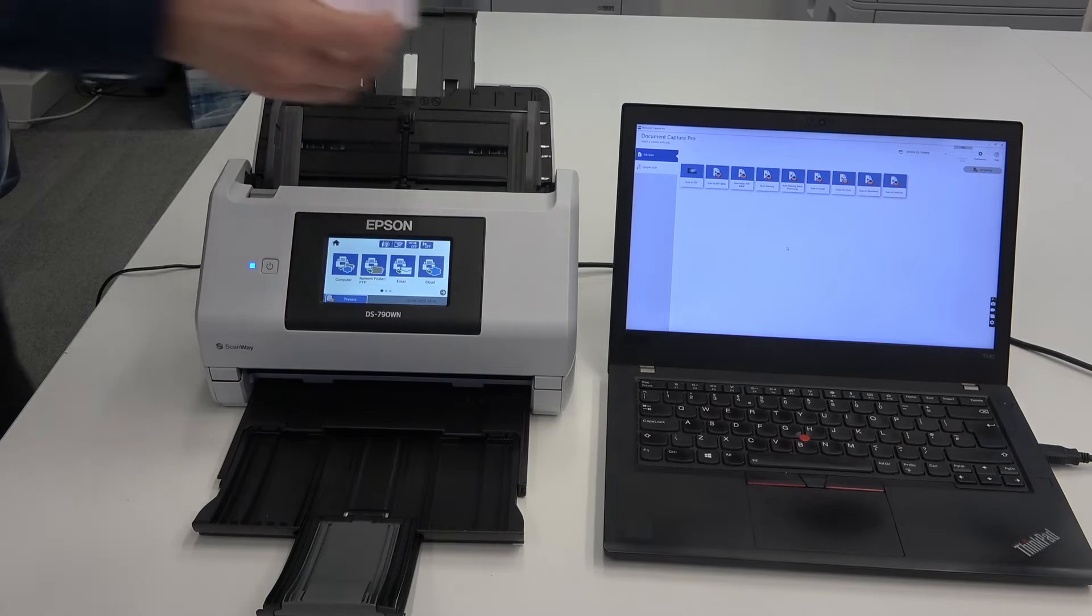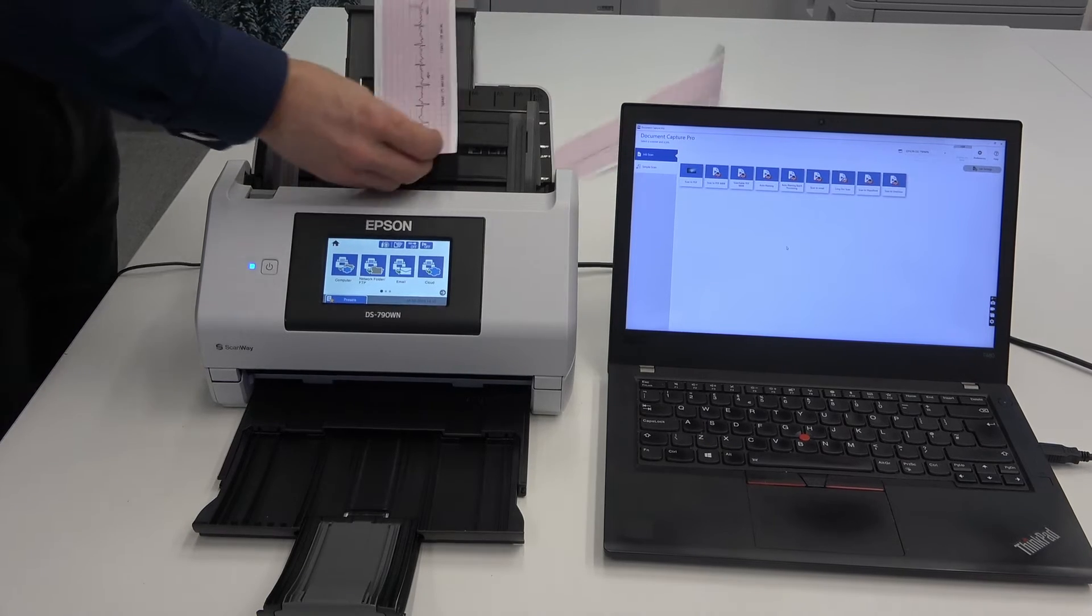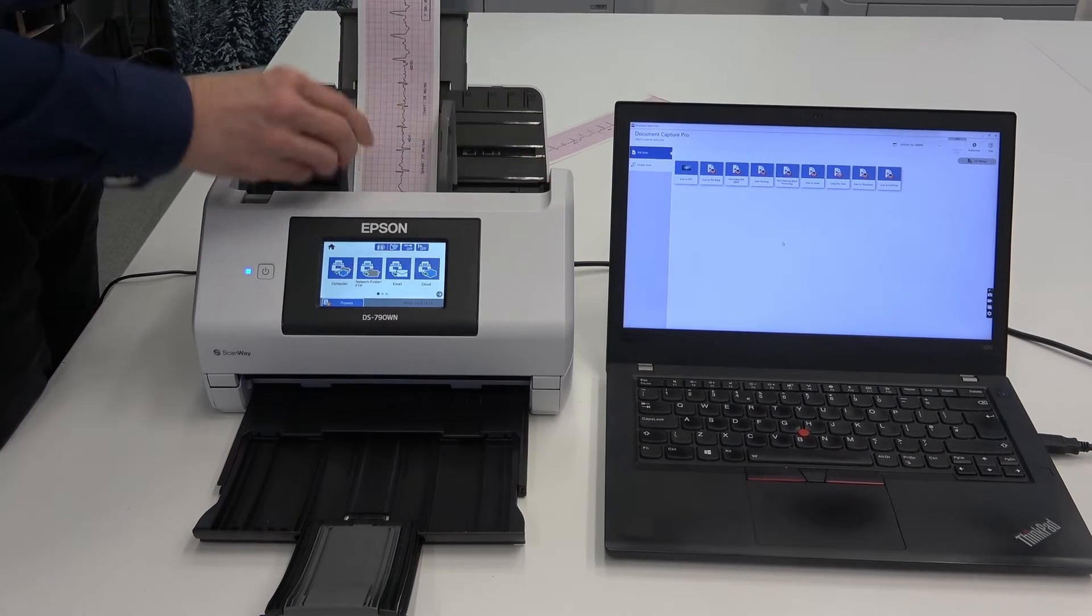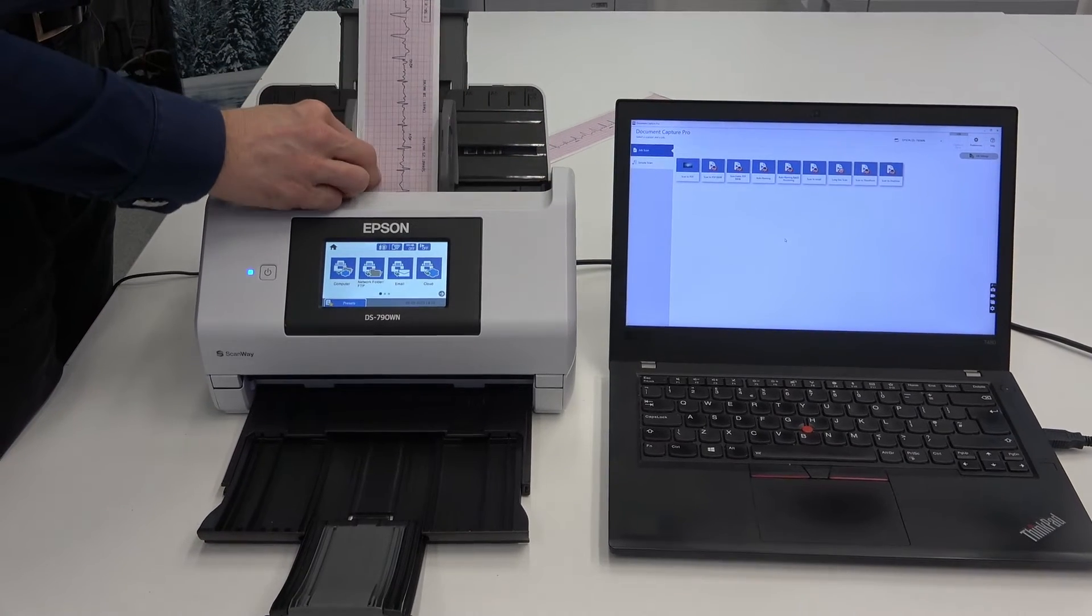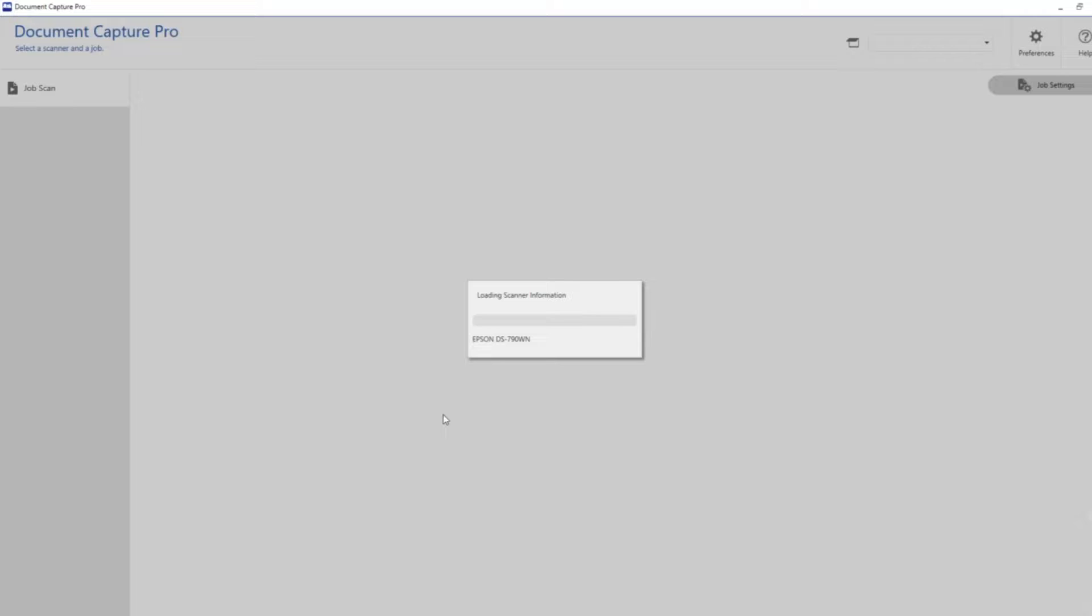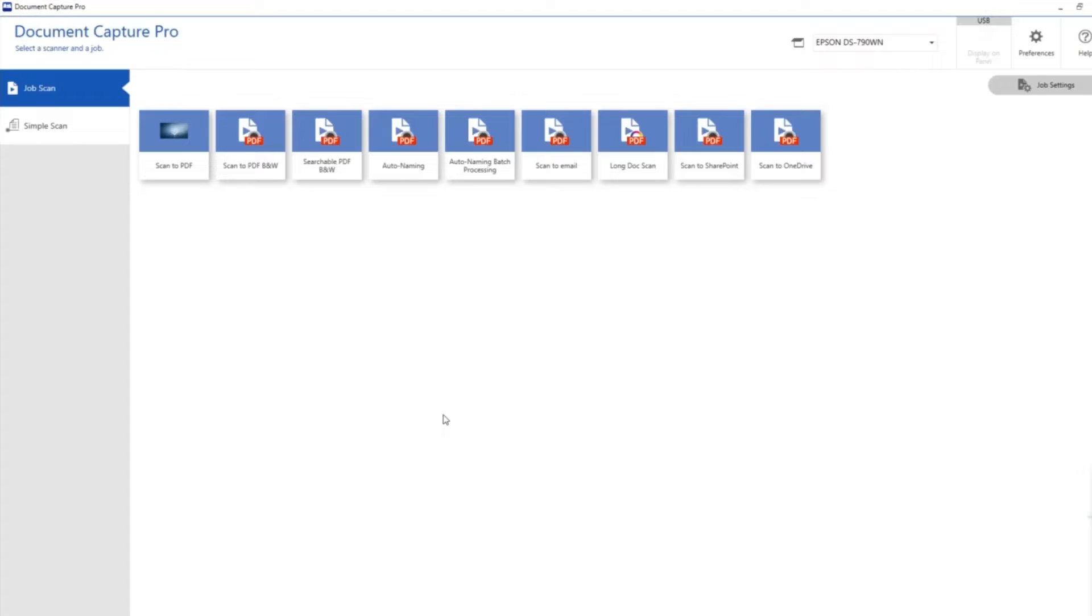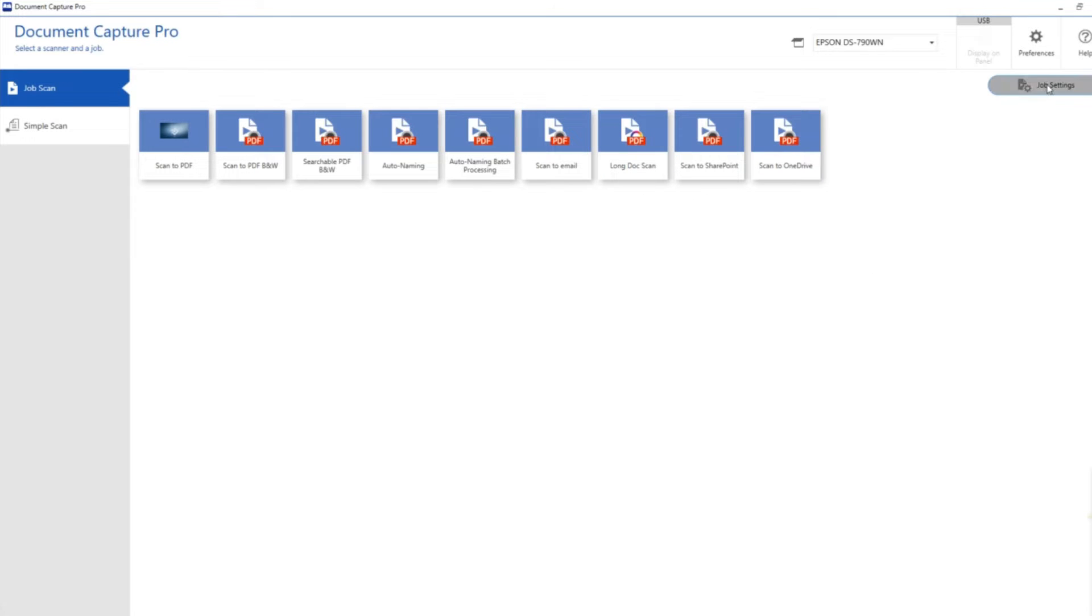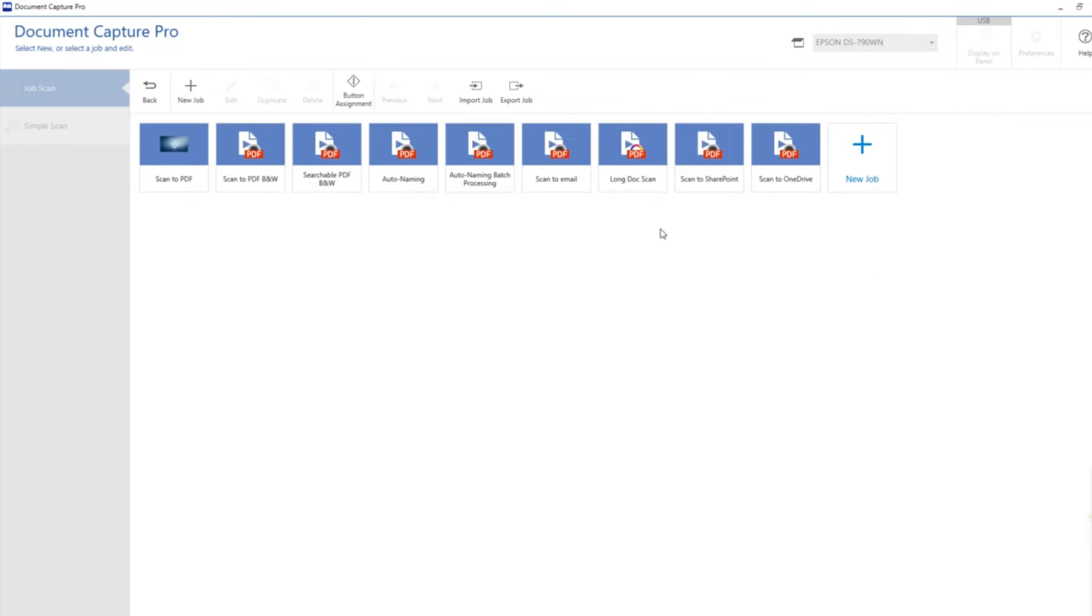I've loaded the document into the scanner and we're opening Document Capture Pro. I'm going to take you through how I created the job and the settings in the background. Here are the buttons I've set up. This is the pre-created long doc scan job, so I'm just going to go into settings and edit.